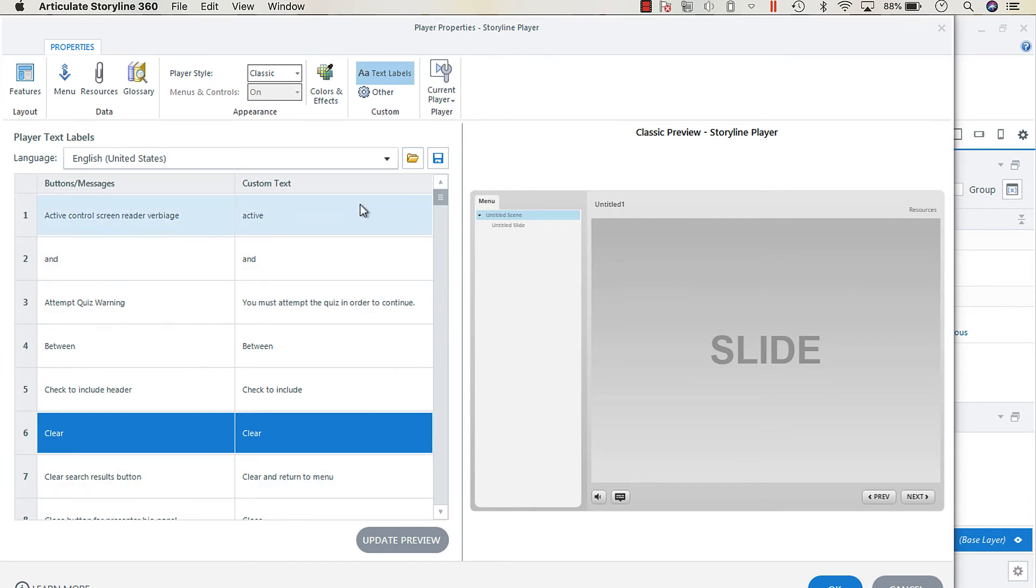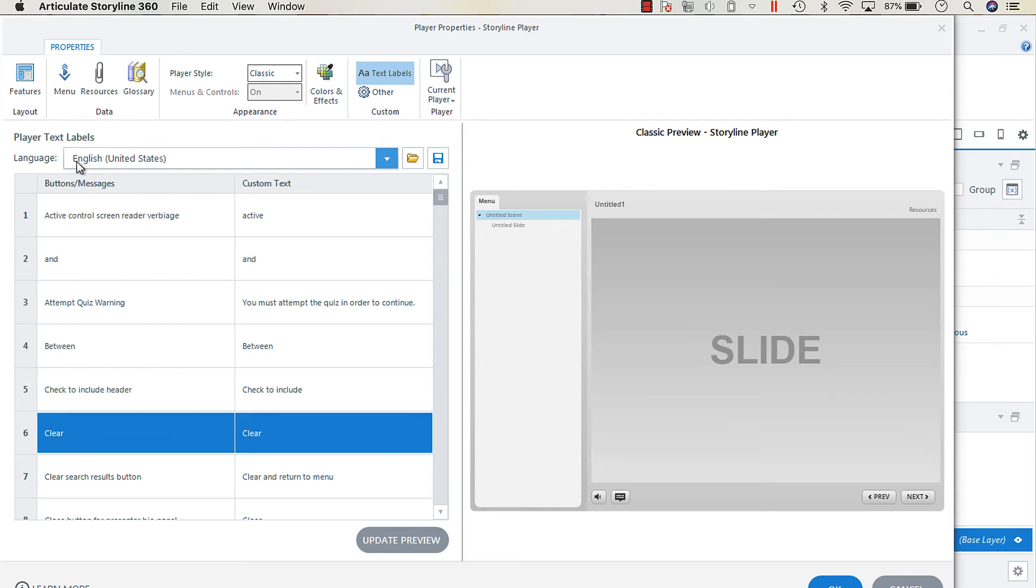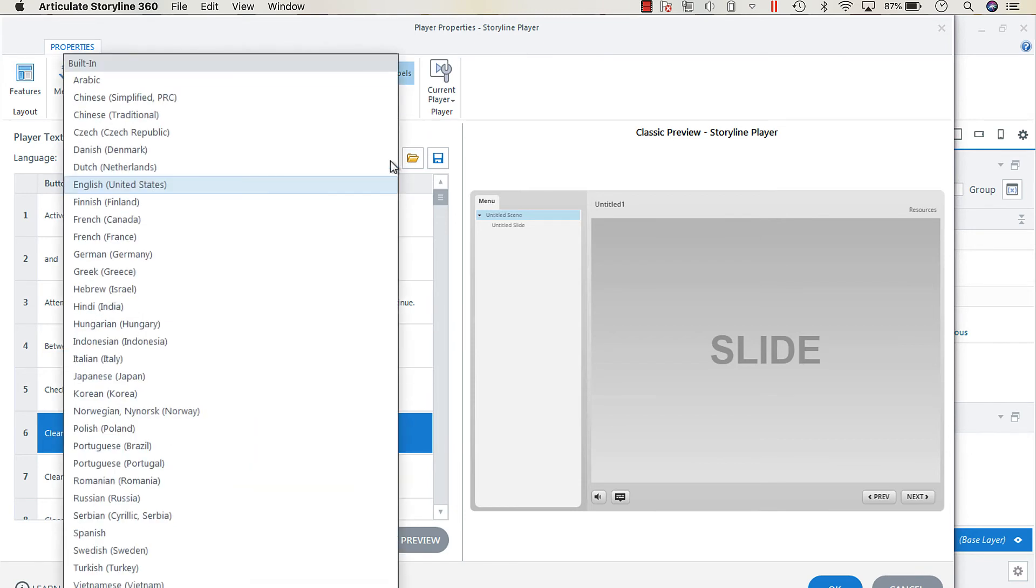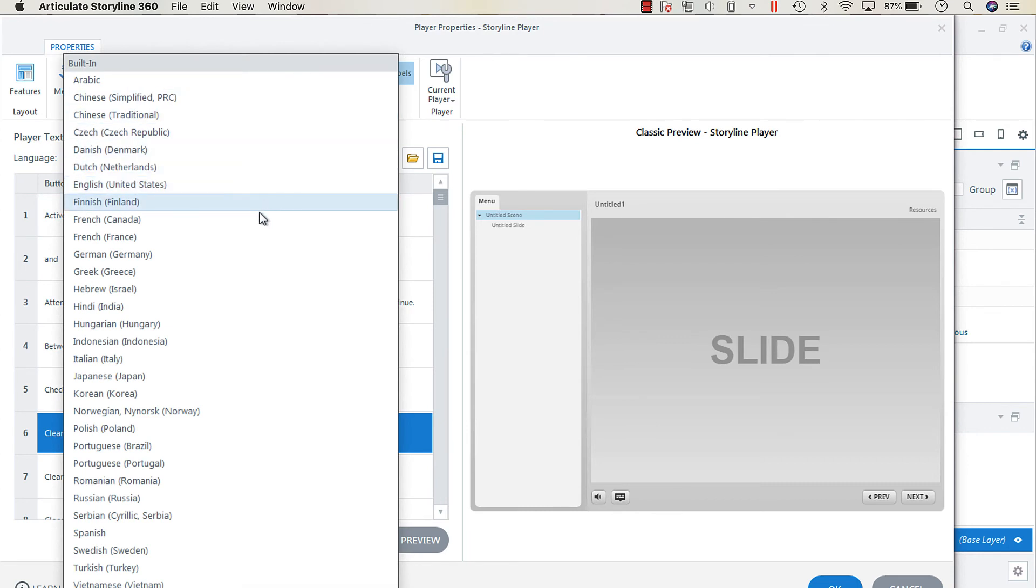Now with translation, something that's often overlooked is adjusting the text labels for the player. Up at the top here, you can see that there's languages with the dropdown. All you have to do to adjust the text label is drop down and select the language that you're looking for.